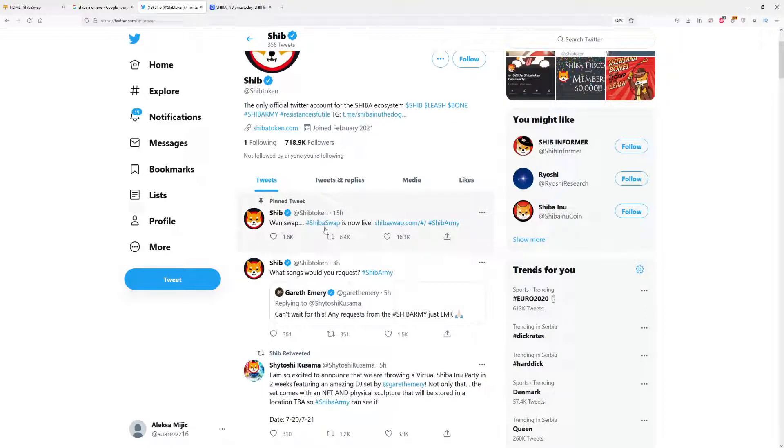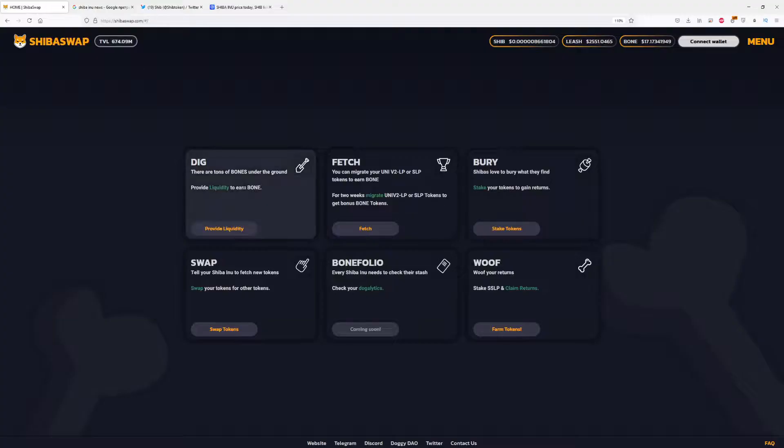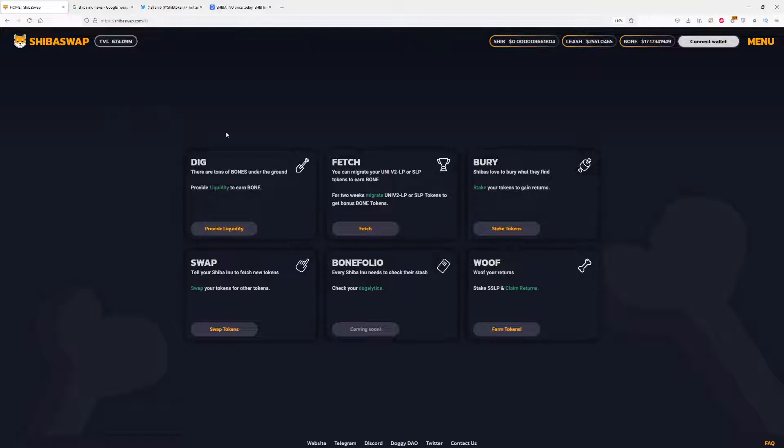As you can see here on the Twitter account of Shiba, we have a brand new pinned tweet from Shib that said 'Wen Swap? Shib Swap is now live.' That's right, the site which they were working on for a few months is now live.